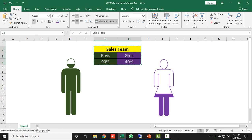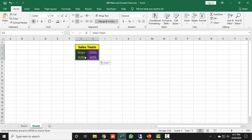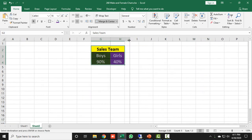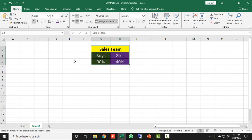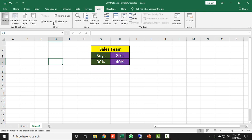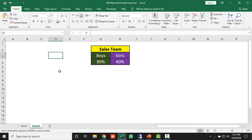Let's start. I will copy this data and paste it on another sheet. I will add another sheet and paste the data there. I'll increase the sheet size to 20% and resize the cells according to requirement. First, we need to remove the gridlines from the worksheet, so we go to the View tab and remove the gridlines.